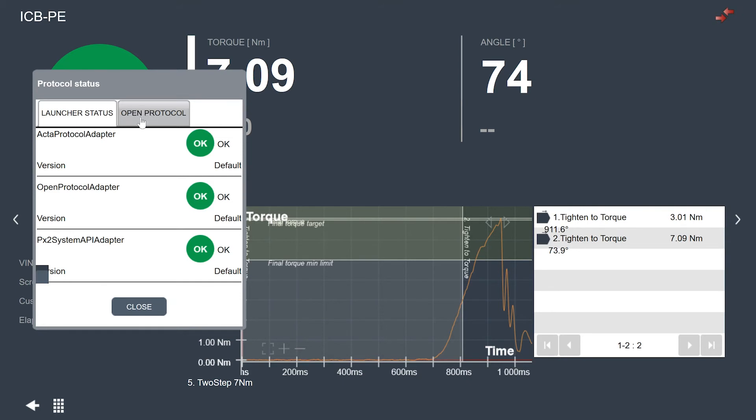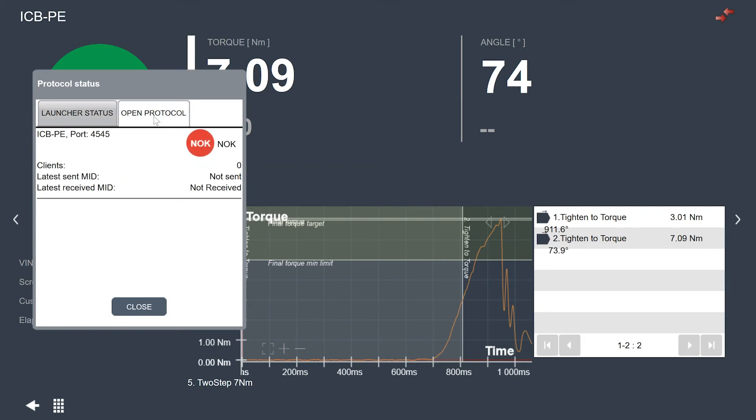If I'm using one of the customer specific protocols, I would see that connected here as well. If I'm using open protocol, I can actually see the MIDs, the last MID that the tool received. A MID is a message ID so I can test to make sure that my tool is receiving what I'm sending from my open protocol application.